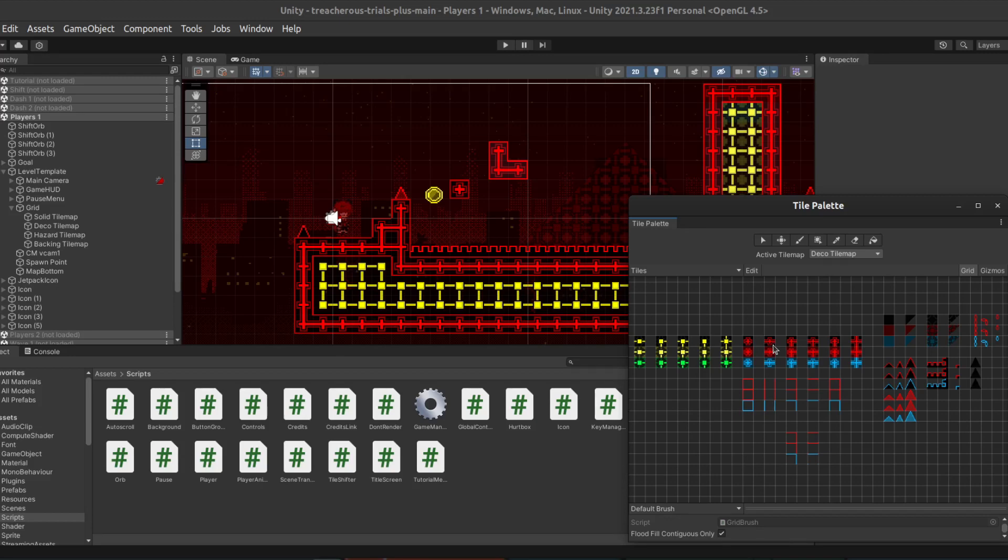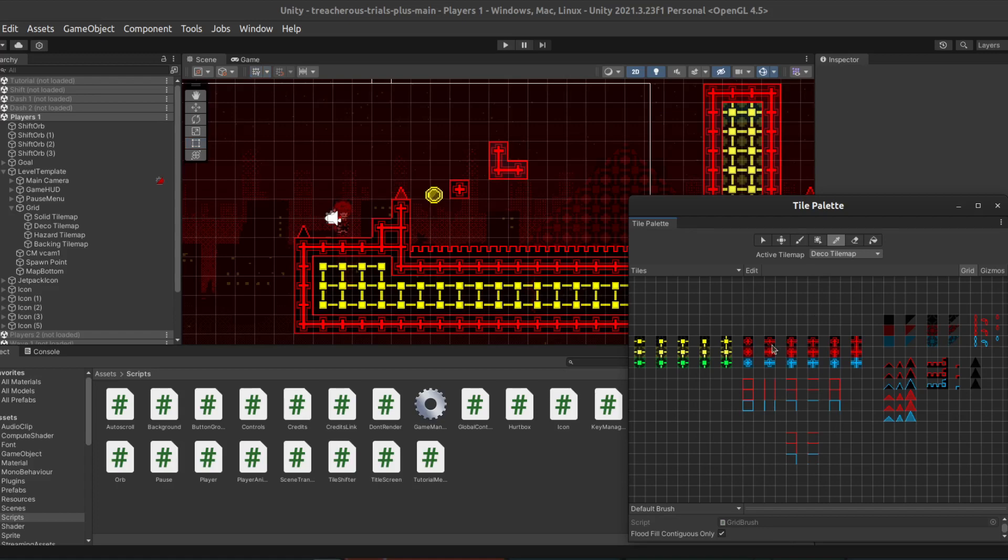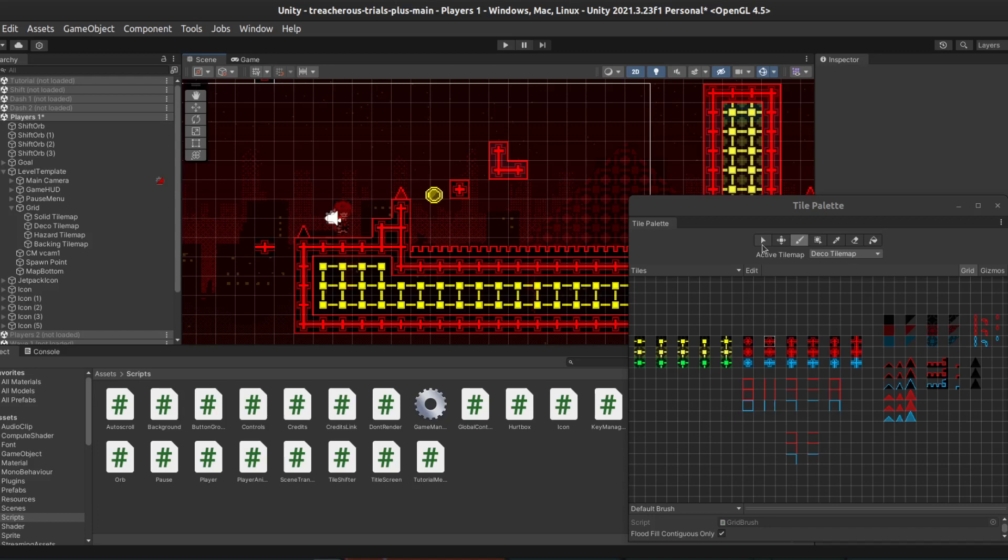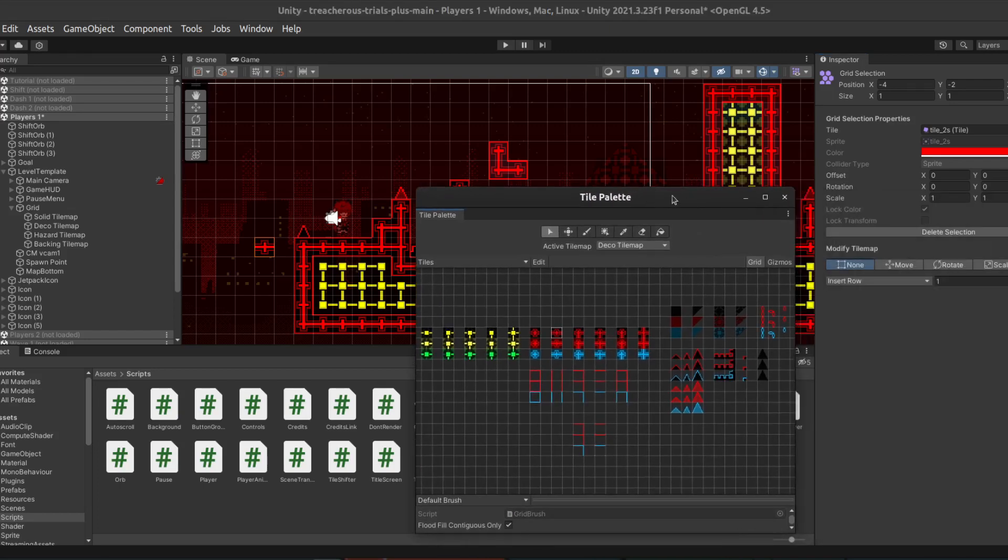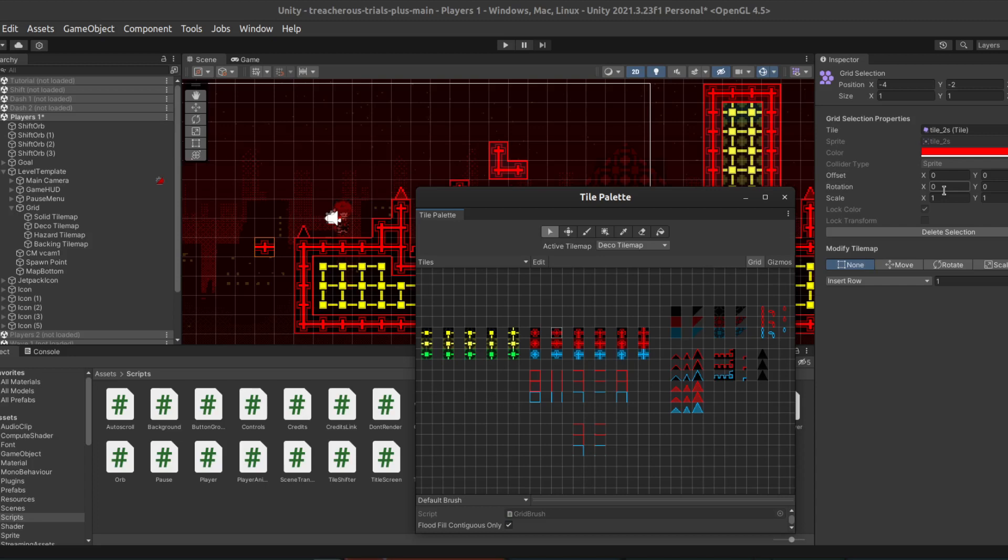Well, it's actually quite simple. First, we select the horizontal bar and place it. Now we go to the Select tool, and then select the horizontal bar. Now over here in the Inspector on the right, we have a whole list of options, including offset and rotation.